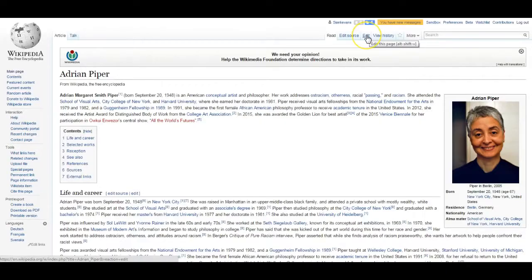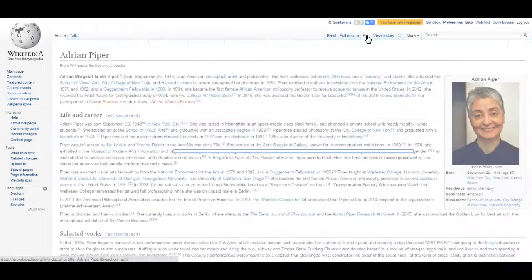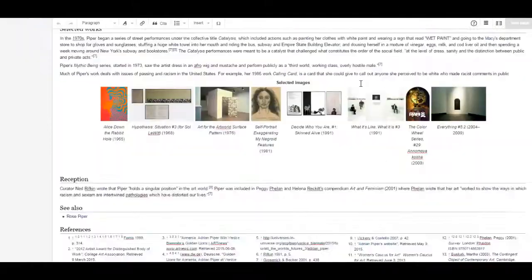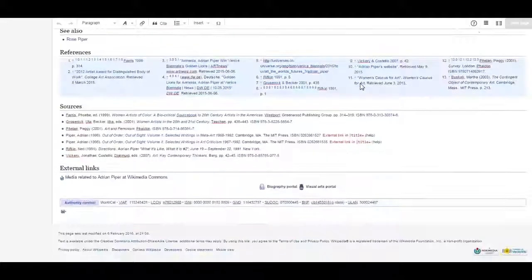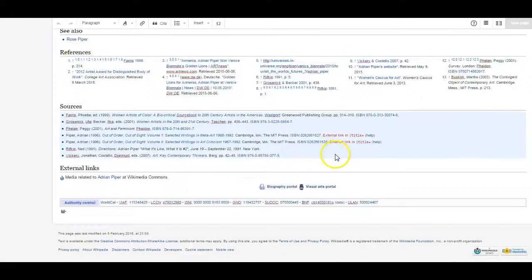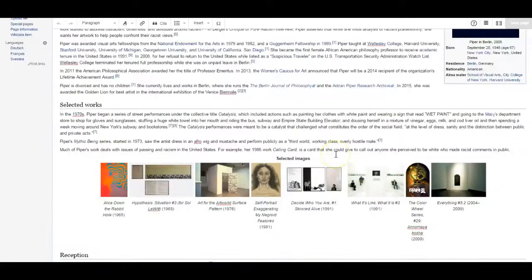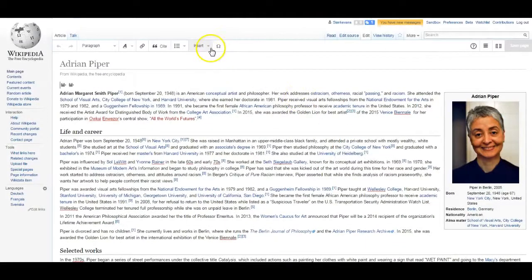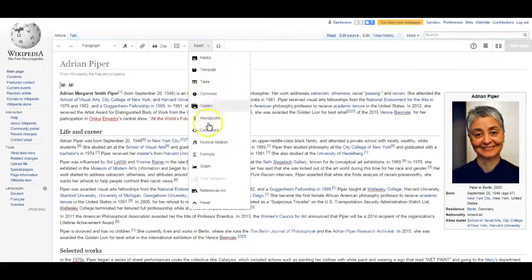Before you add citations, the first thing you'll need to do is create a list of references if one doesn't already exist on the article that you're working on. This will be where your footnotes appear. To do this, you're going to select References List from the dropdown entitled Insert.